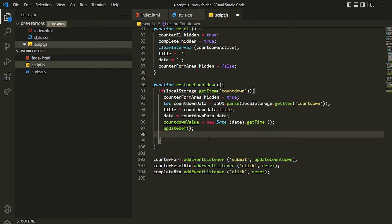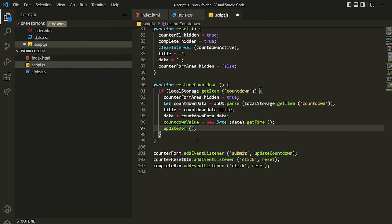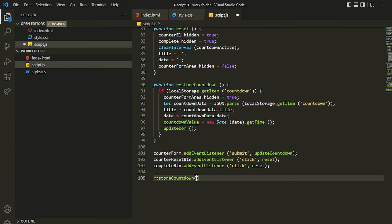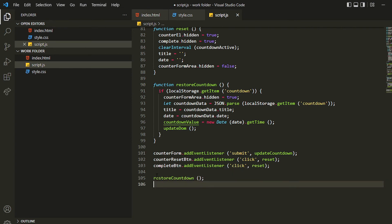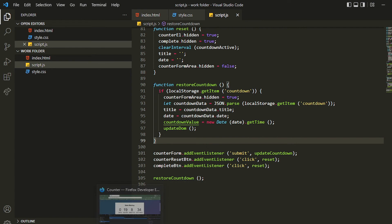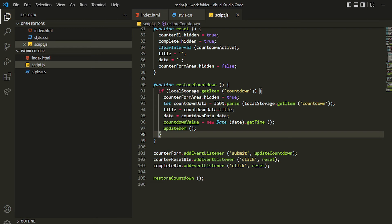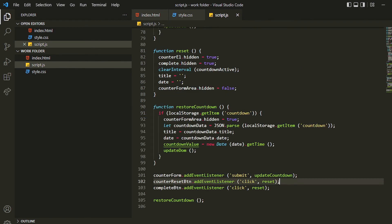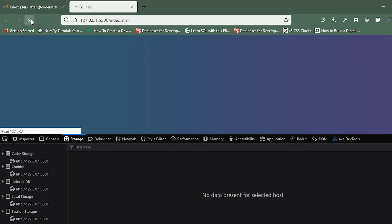If I save it now and call this restoreCountdown as a global function at the end, what it will do is get the item from local storage and if the item is there, it will set the title and date and then show us the countdown screen. Let's view that — let me just refresh it.